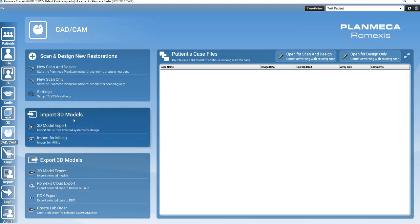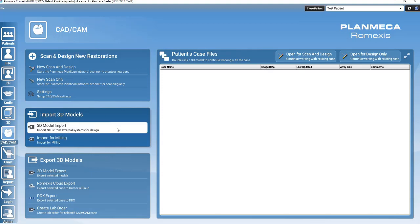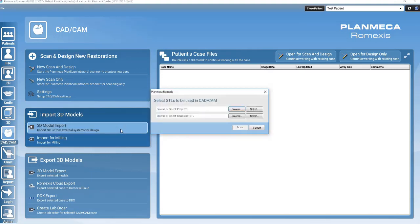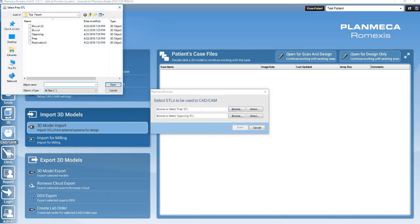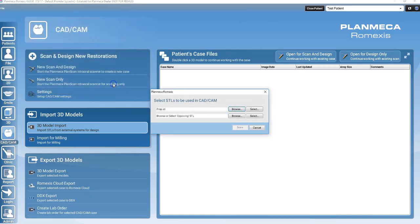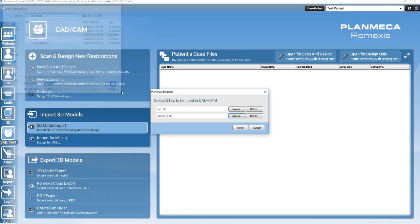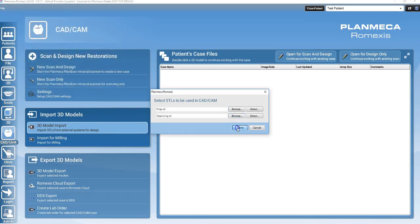Click on the first option. A dialog box will open. Note only the prep and opposing STL data can be imported. Click Browse next to the Prep STL box and navigate to the file folder where the STL file is located. Repeat the same step for the opposing STL file. Click Done when you are finished.